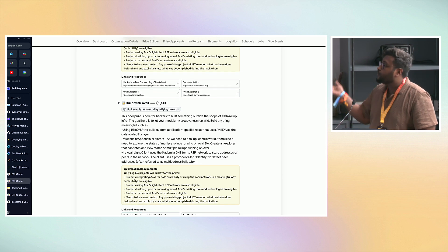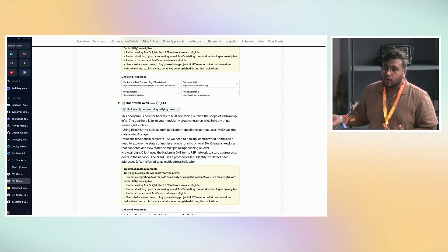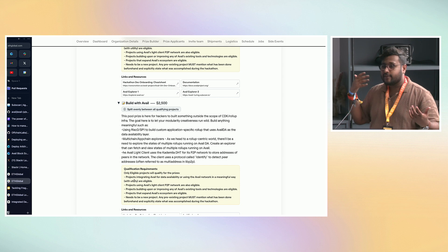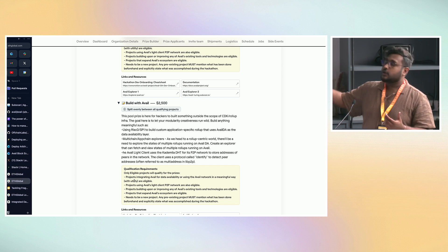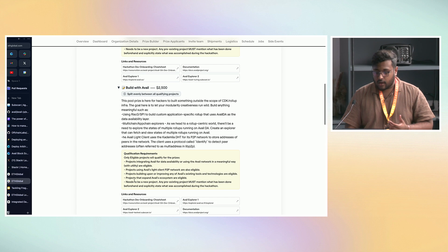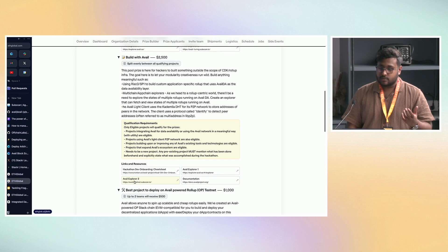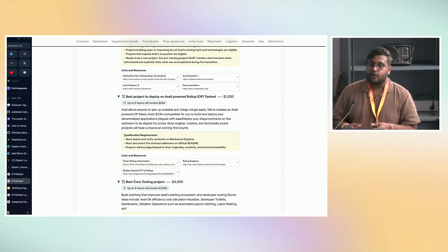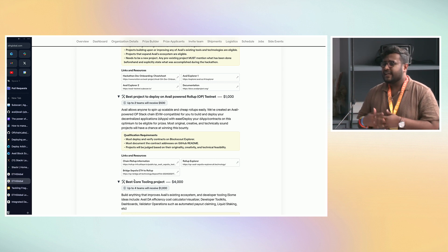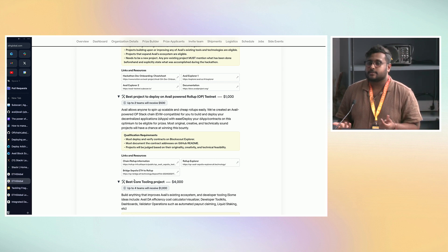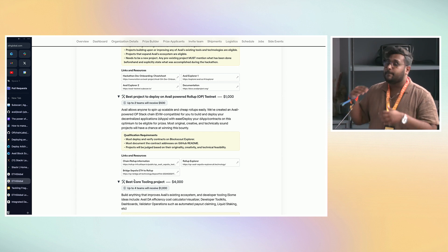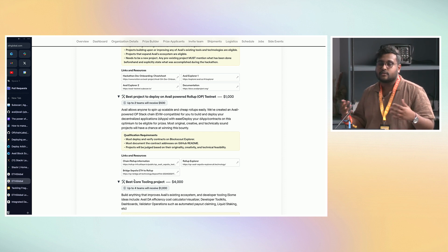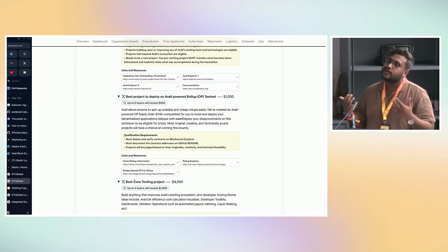If you have a use case that doesn't involve spinning up a rollup but you want to publish some data to Avail — submit data and retrieve it and do something with it — you can be eligible for the 'Build with Avail' track. Also, if you're more of a smart contract developer and don't want to interact with Avail much, we've already deployed an OP stack testnet rollup for you where you can just deploy your Solidity smart contract and be eligible for prizes.